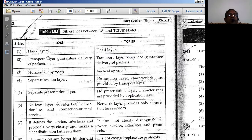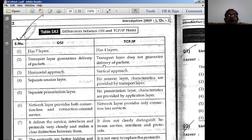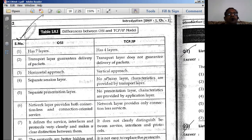OSI has seven layers, but TCP/IP has only four layers. The transport layer guarantees delivery of packets in the OSI model, but in TCP/IP the transport layer does not guarantee delivery of packets. Another difference is that the OSI model supports a horizontal approach while TCP/IP supports a vertical approach.